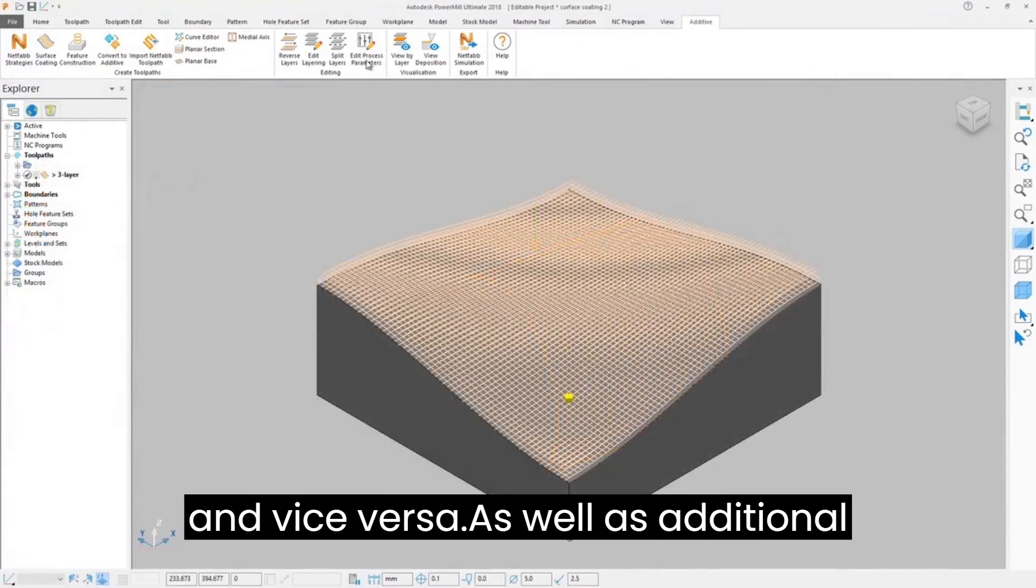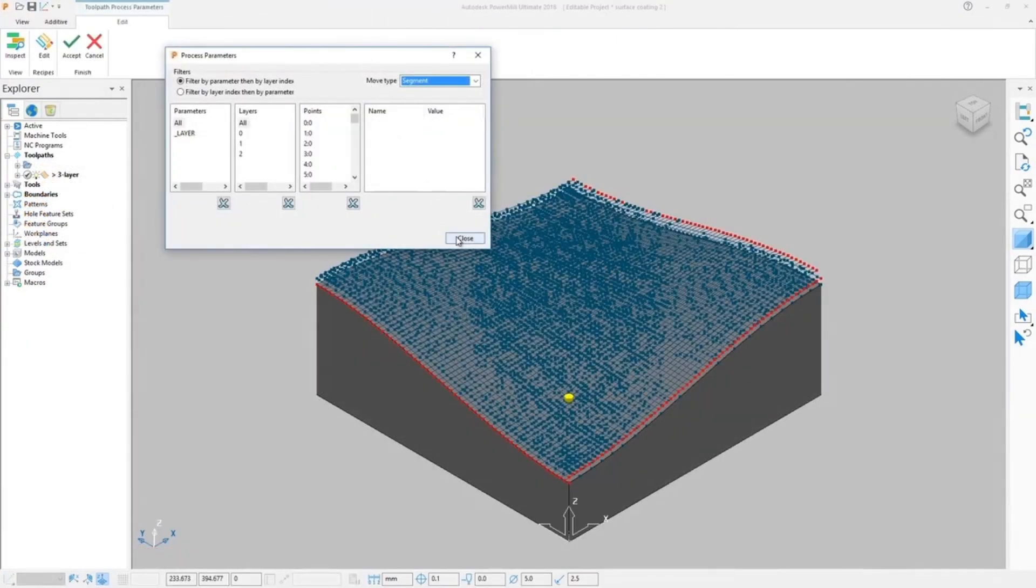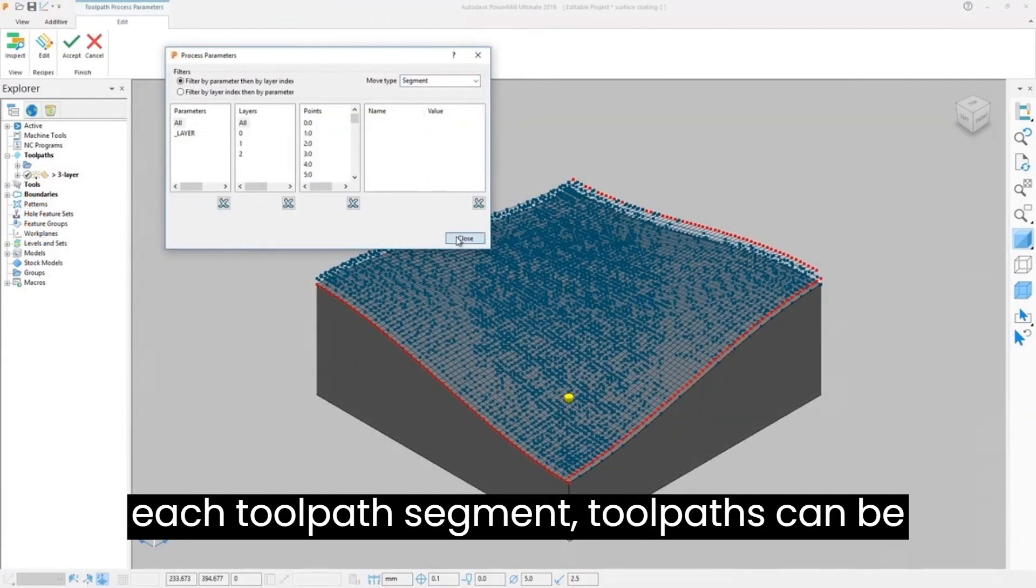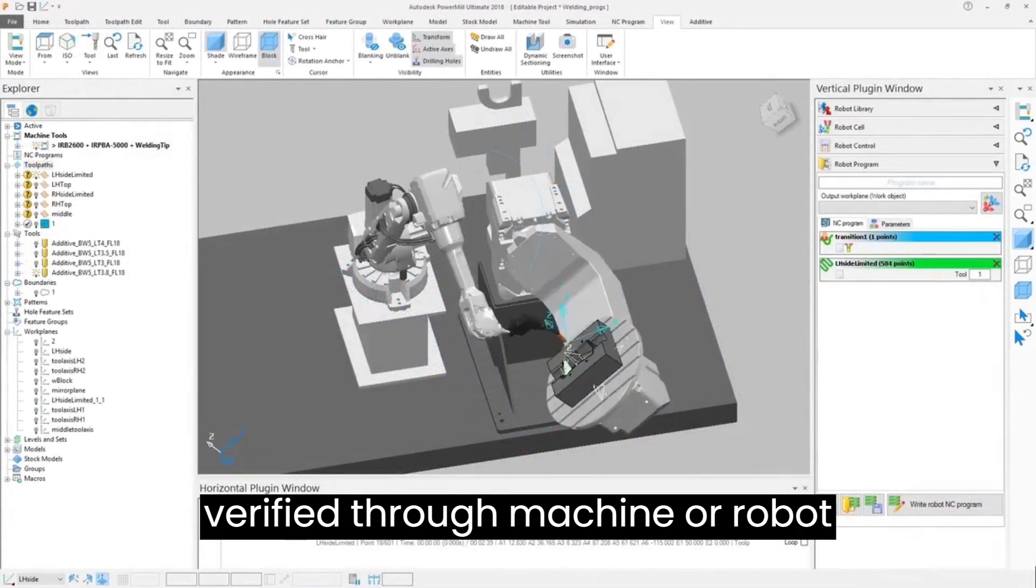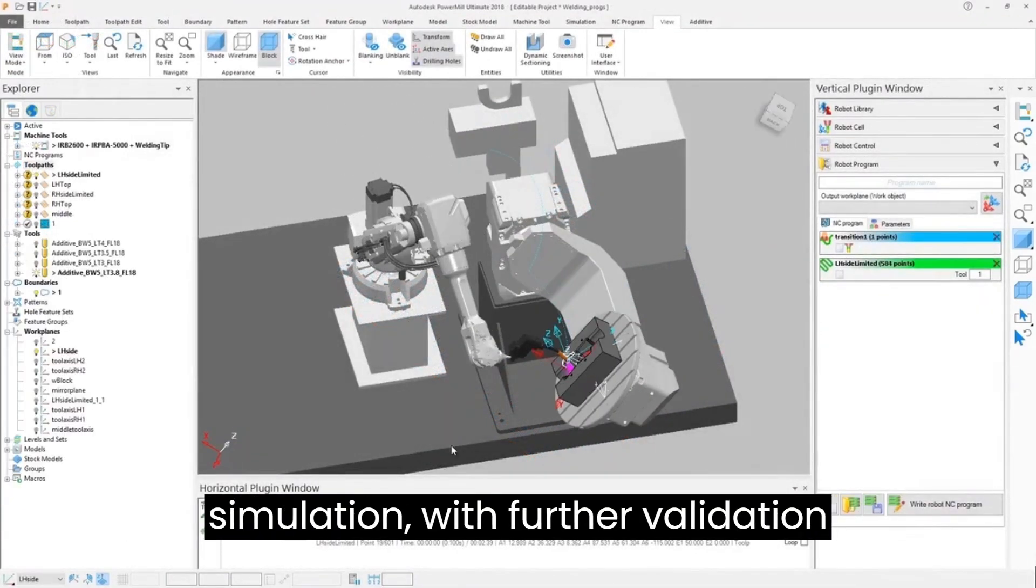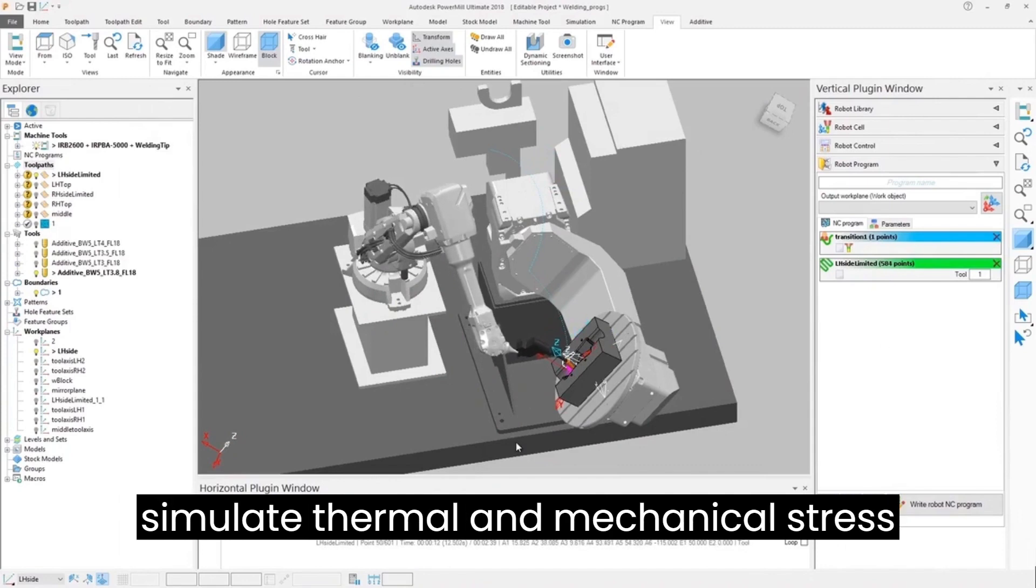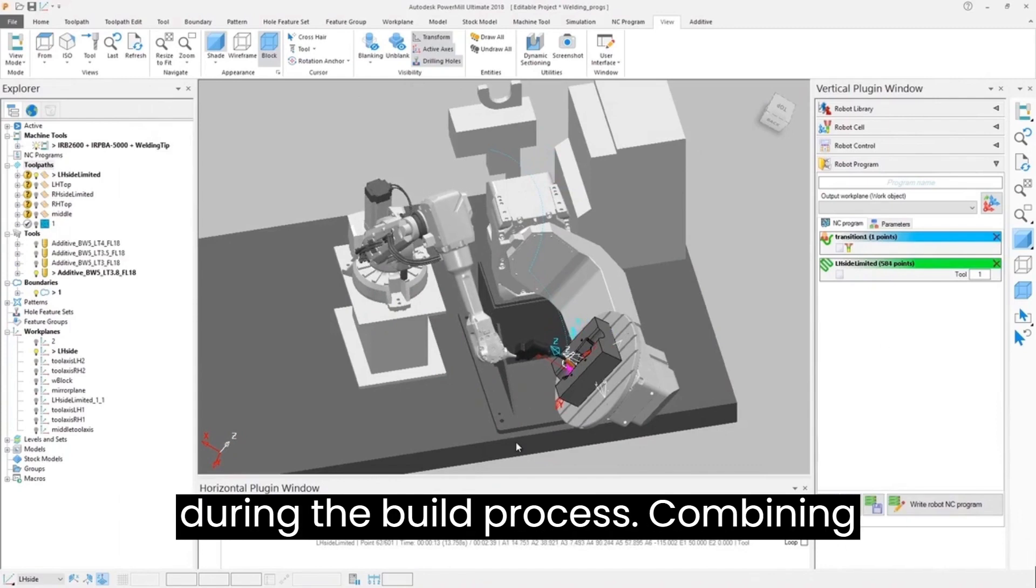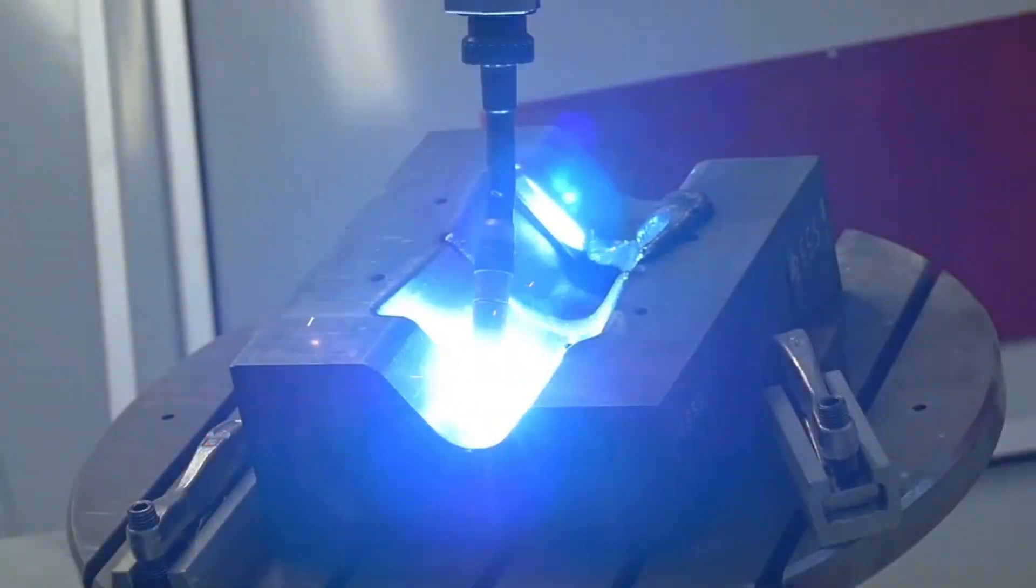Toolpaths can be verified through machine or robot simulation, with further validation gained through Netfabb export to simulate thermal and mechanical stress during the build process.